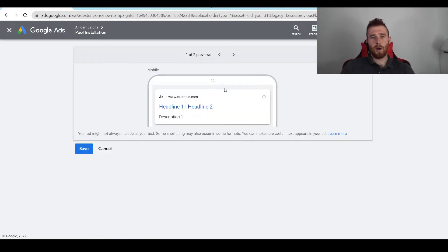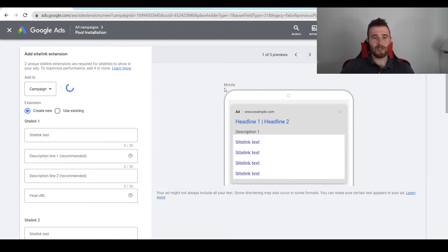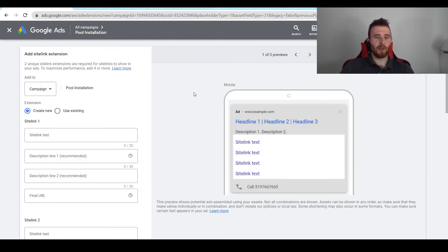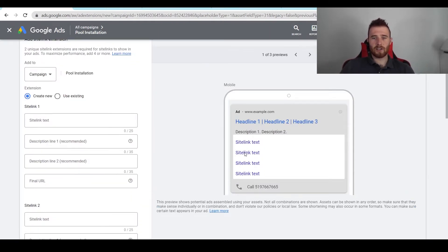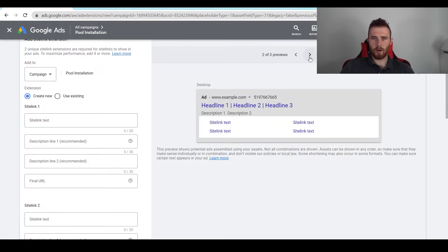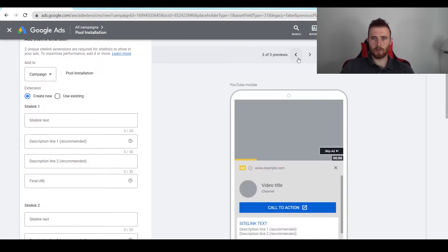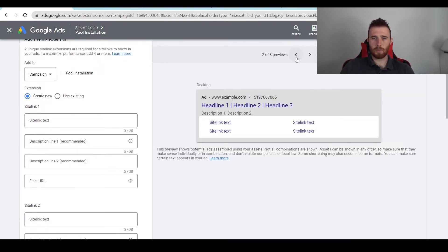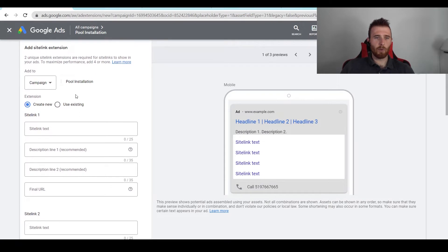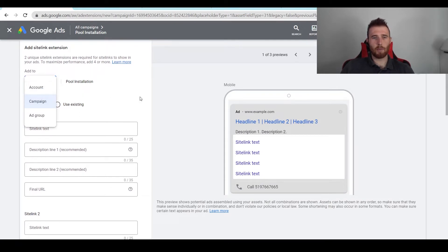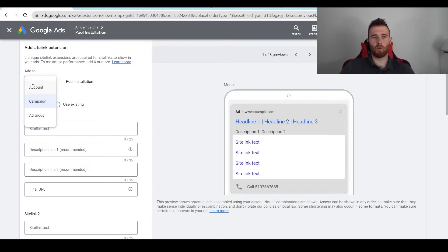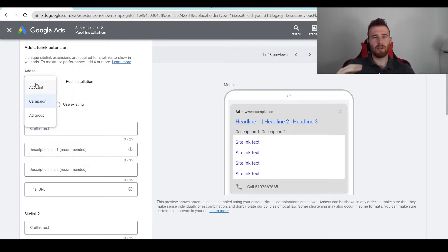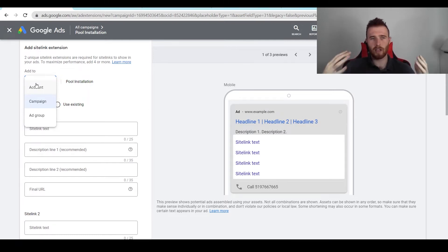As you can see here, our sitelink is in the mobile view here. We can also switch over to desktop. The first thing we want to do is we can add this to the account level or the campaign level. If you're only selling one specific service, chances are you can get away with just adding it to the account level even if you have multiple campaigns, because if all these sitelinks apply to all of your campaigns you can just set it to the account level.